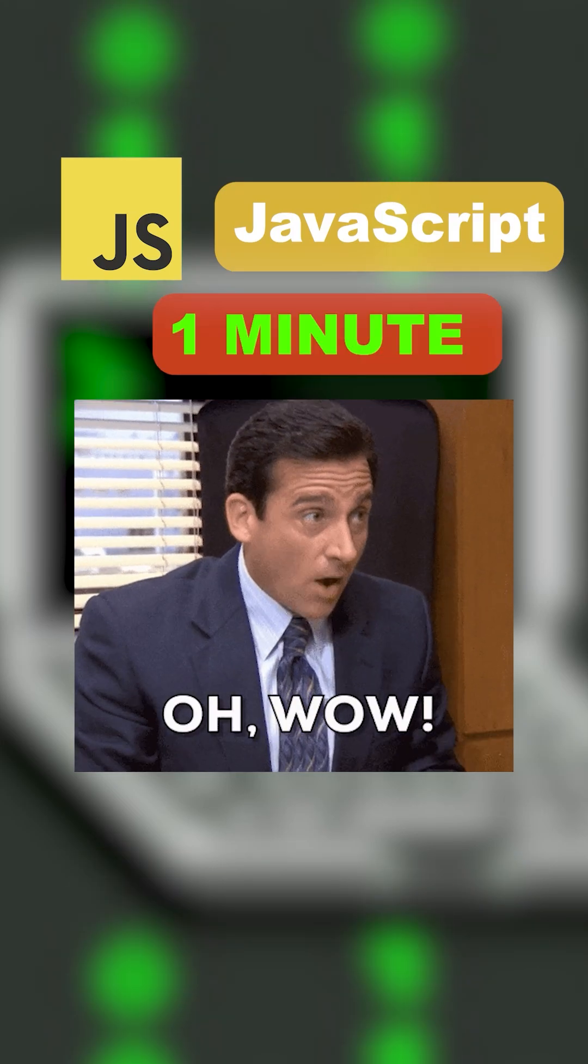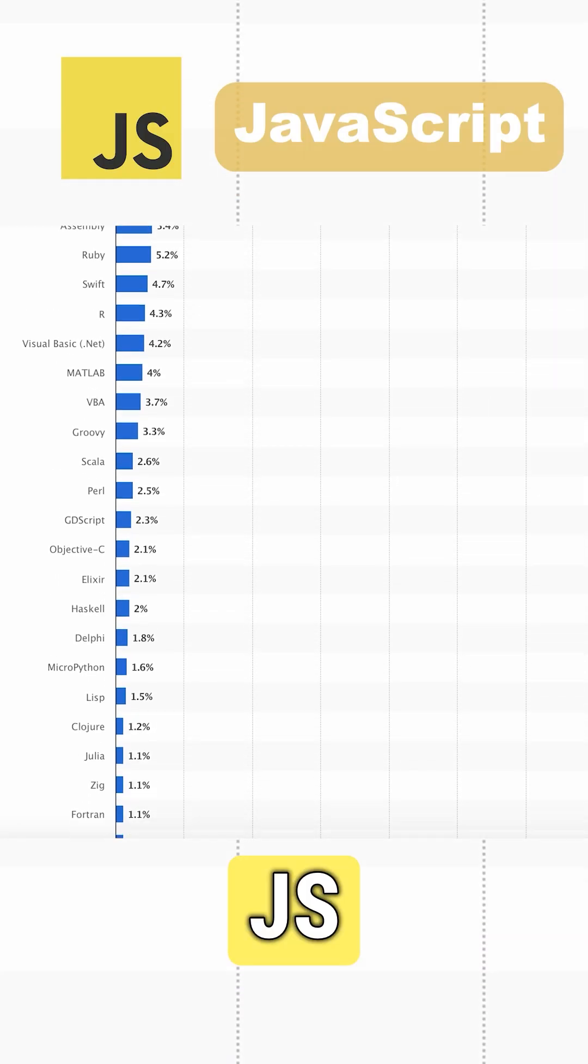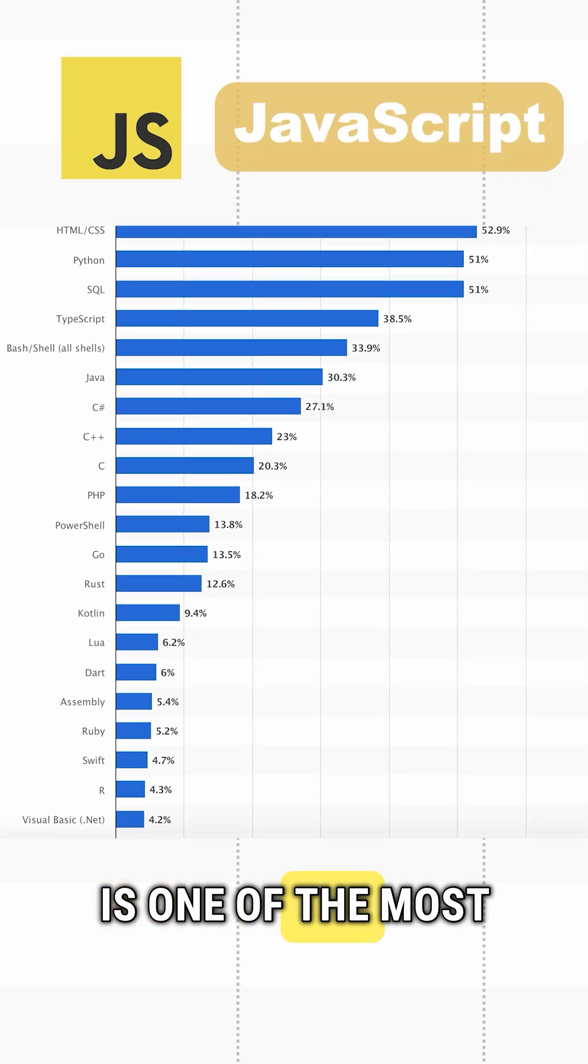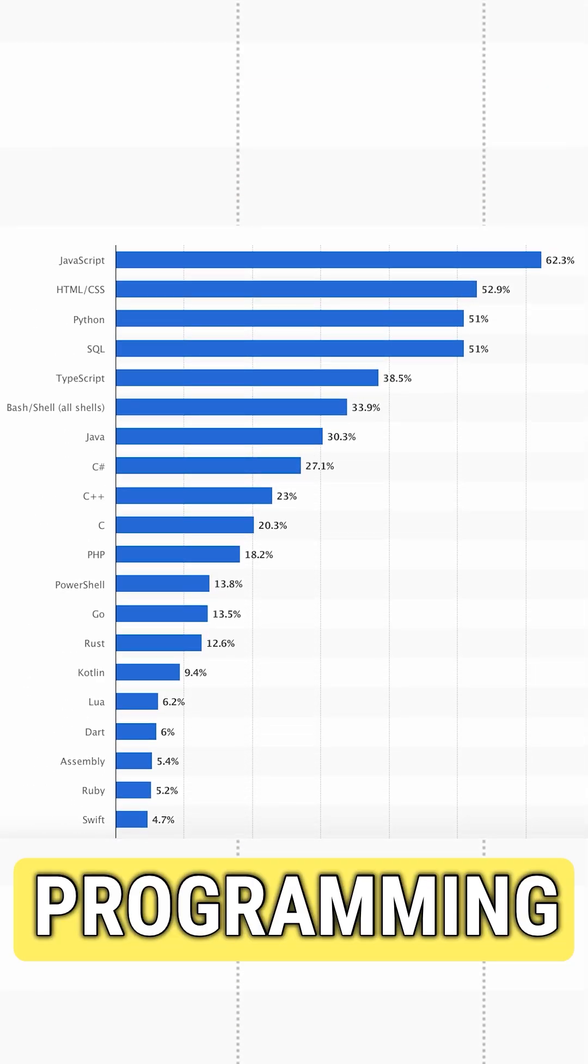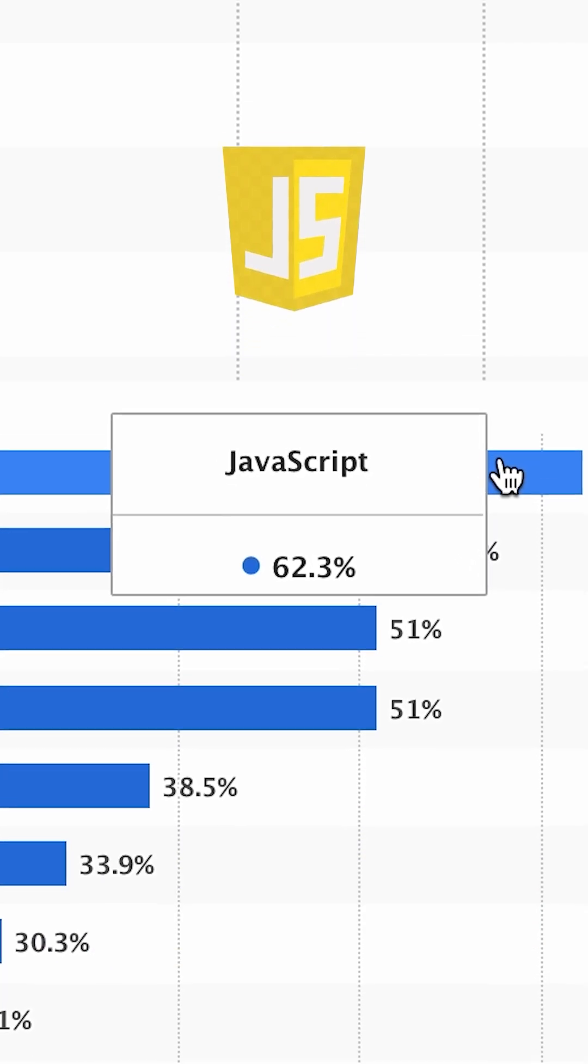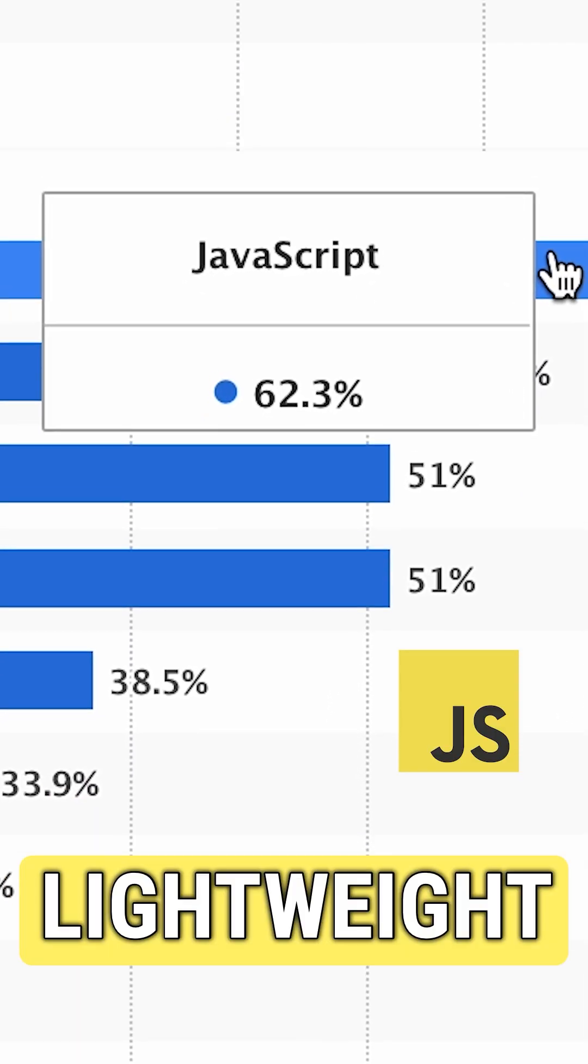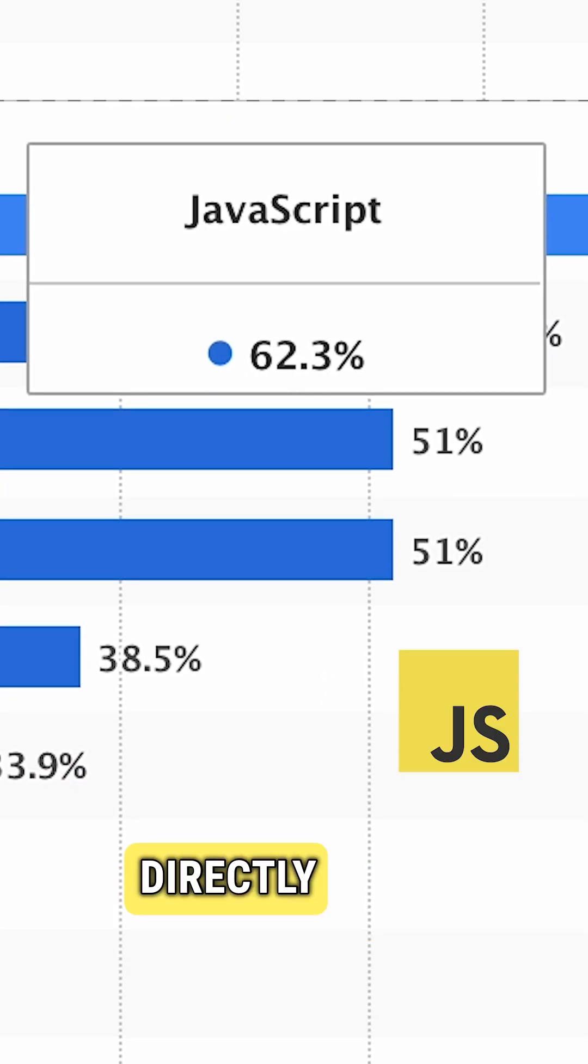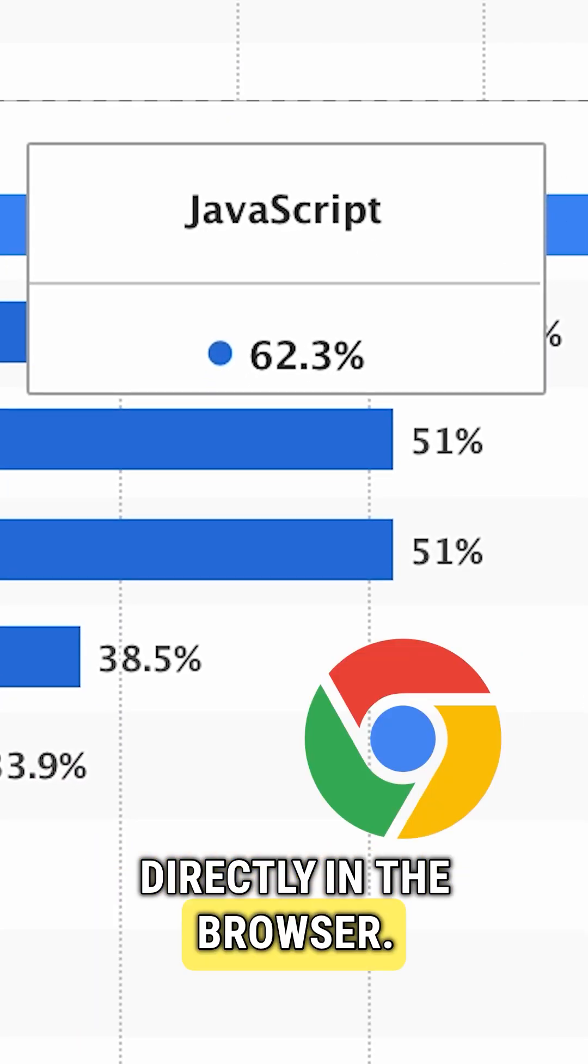JavaScript in one minute. JavaScript or JS is one of the most popular programming languages in the world. It's incredibly flexible, lightweight, and executes directly in the browser.